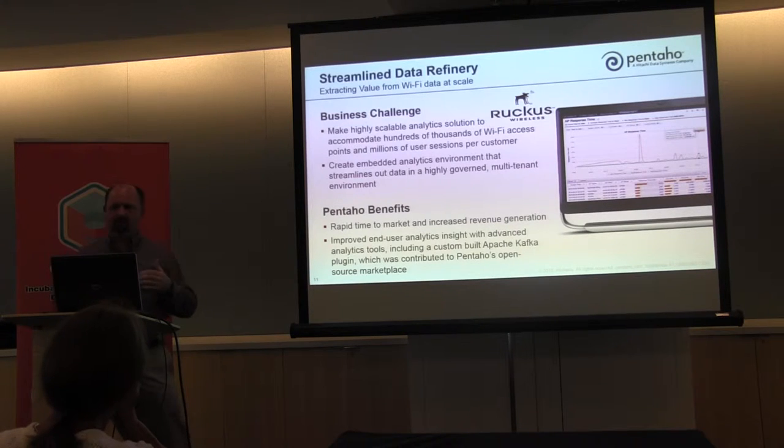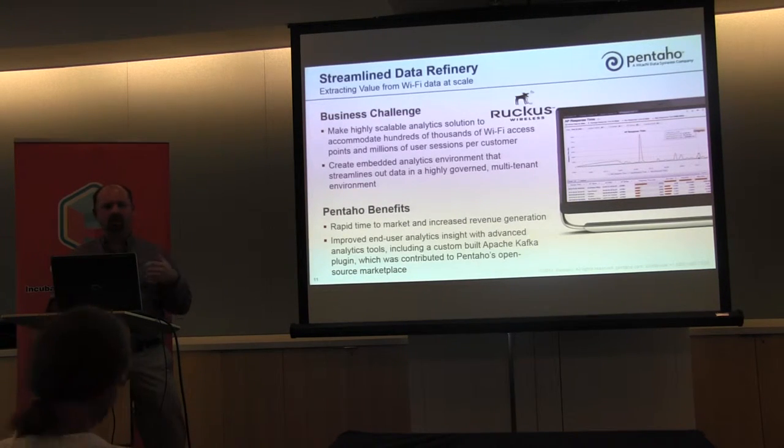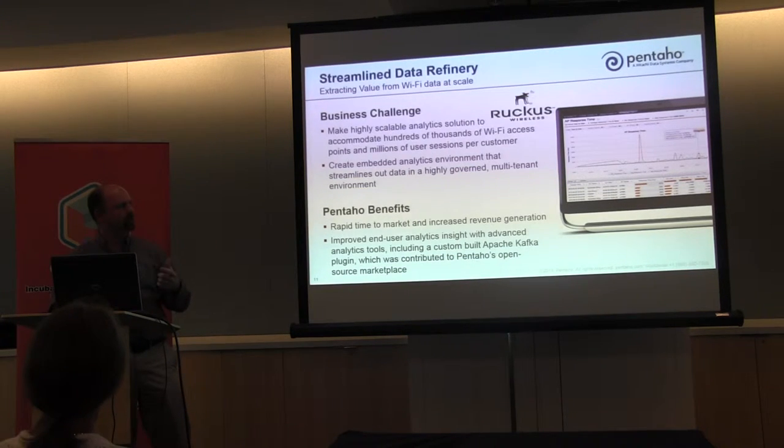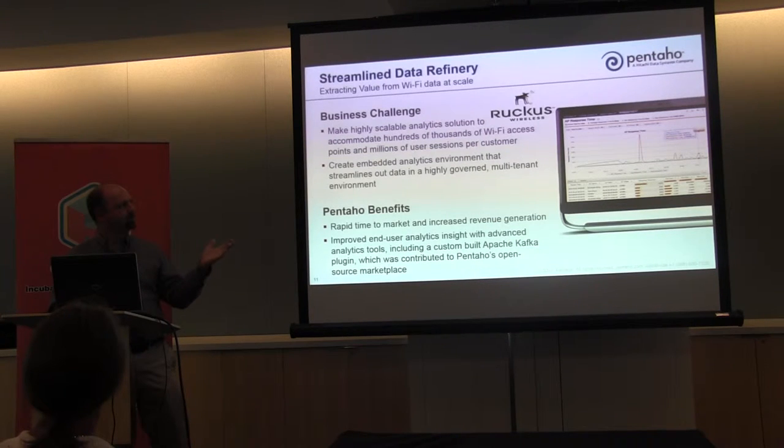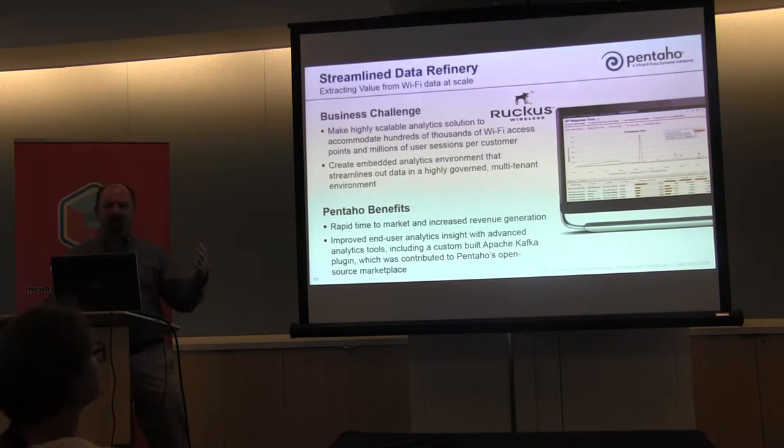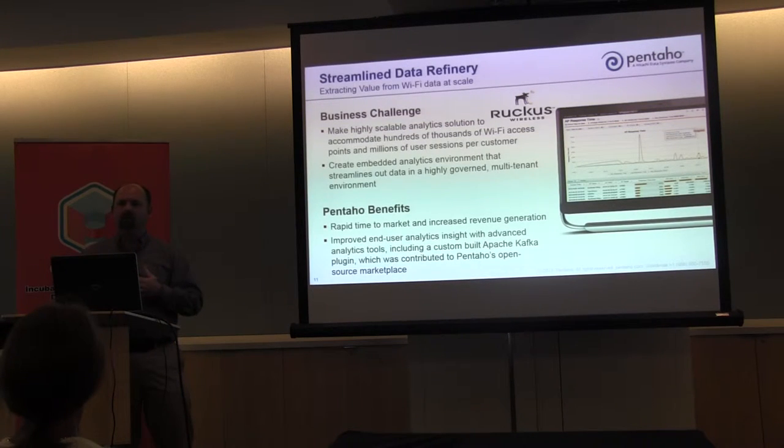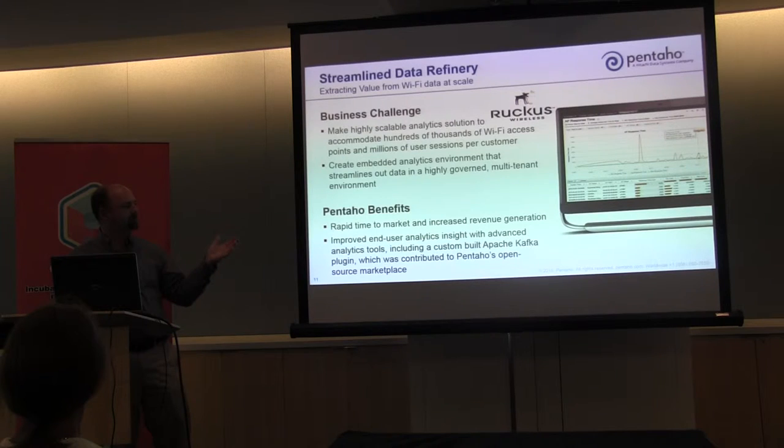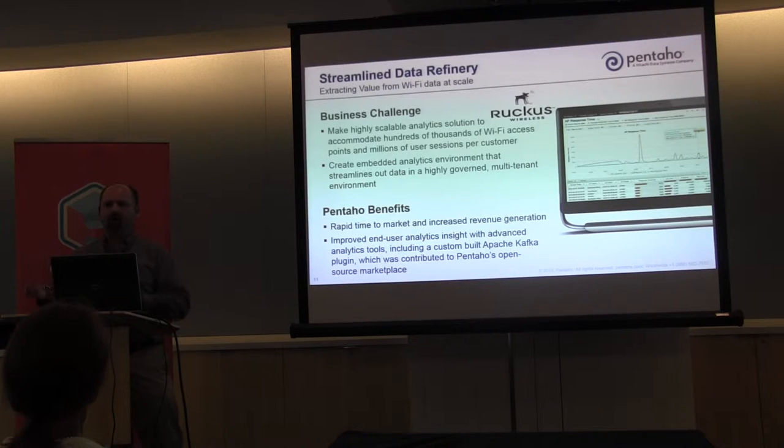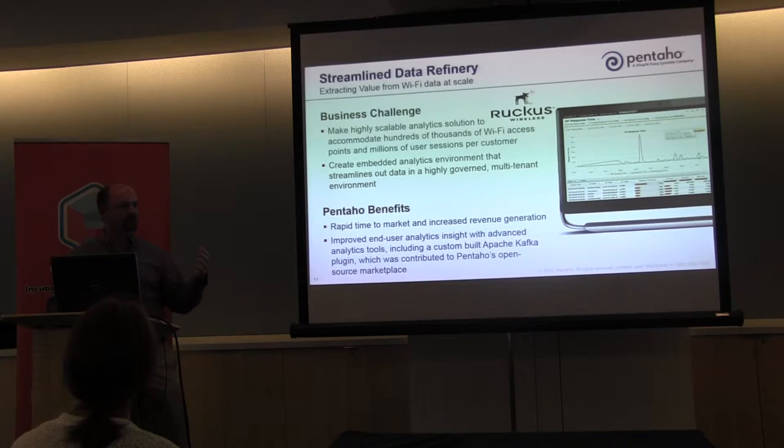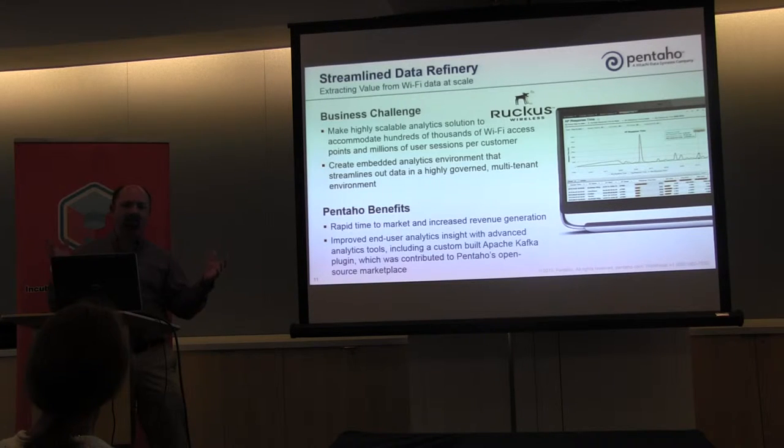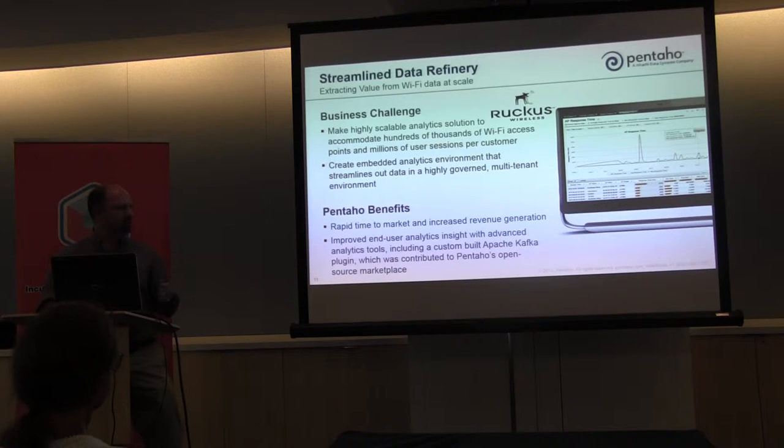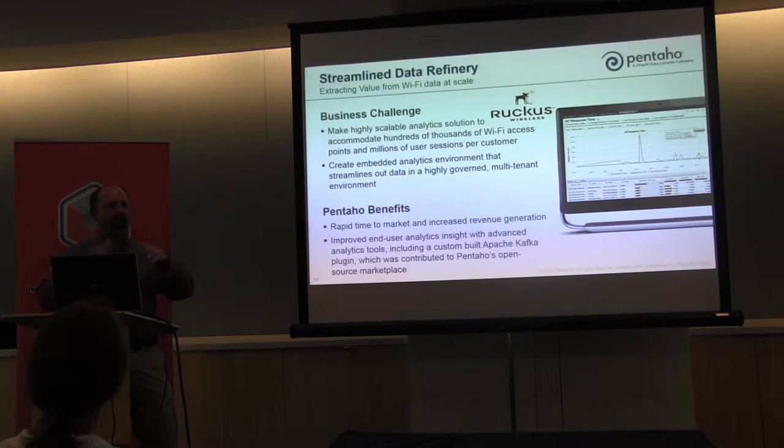So they collect this data in a data lake, and then they provide that data for analysis. The raw data is sensitive because it may have personal information about what they're browsing on the web, may have session details that they don't want to make available. So they build out a streamlined data refinery to allow their analysts and customers to access that data in a way that's governed. And one unique thing about Pentaho is our customers are also community members. In this case, Ruckus actually built Kafka integration with Pentaho and contributed that back to open source and is part of our open source marketplace right within that data integration environment.